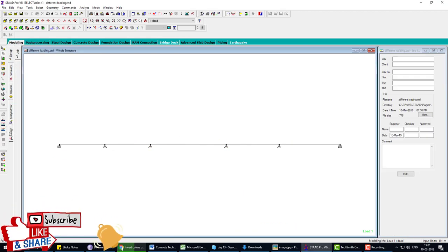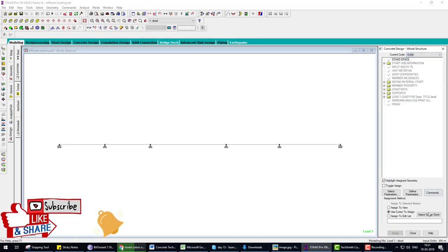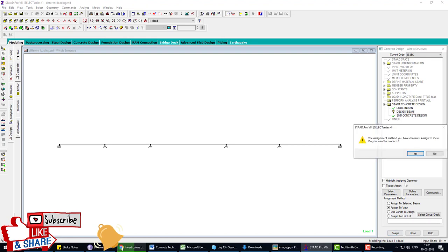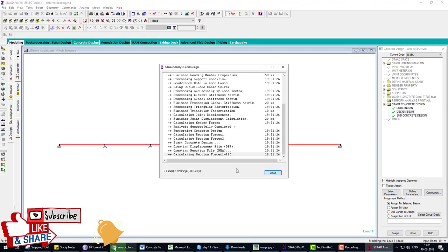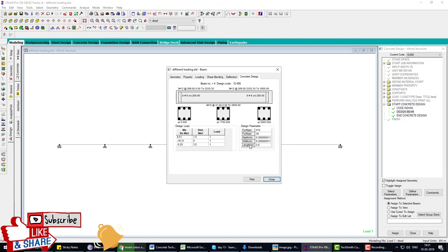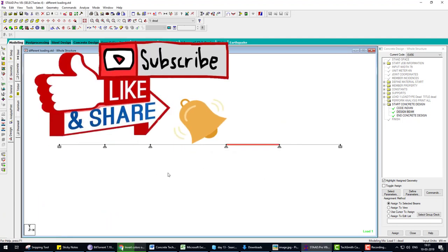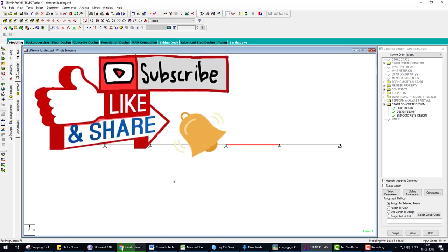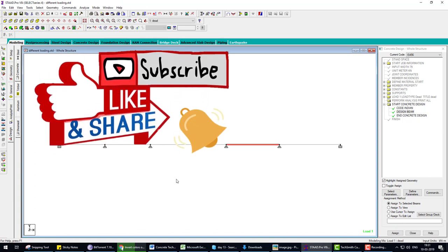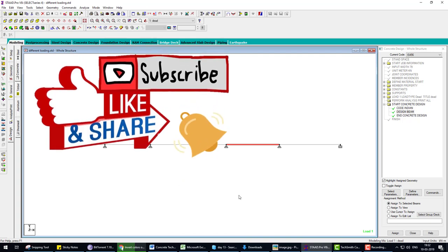To design the beam, go to Design, select Concrete, choose the design code, add a Beam Design command, apply to the beam, and re-analyze. Double-click the beam to check design parameters and output. Detailed RCC design parameter assignment is covered in a previous video. This video focused on applying different load types to a continuous beam. Please like, share, and click the bell icon for future tutorials on ETABS, Revit, SAP, AutoCAD, and others.